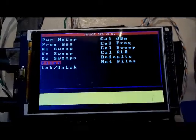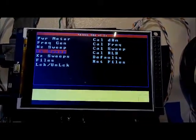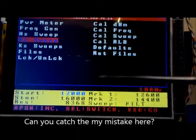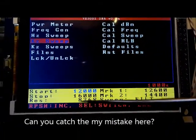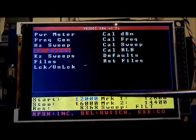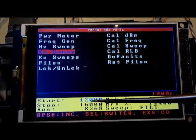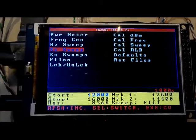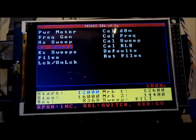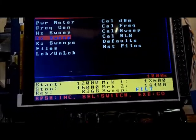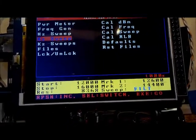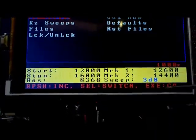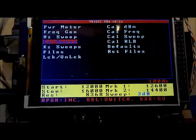Let's go back and redo that same sweep as a 3dB sweep. Remember it retains the last sweep values, so those are already filled in. Let's cursor over to the sweep type and select 3dB. It's now set to a 3dB sweep — let's go ahead and execute that.